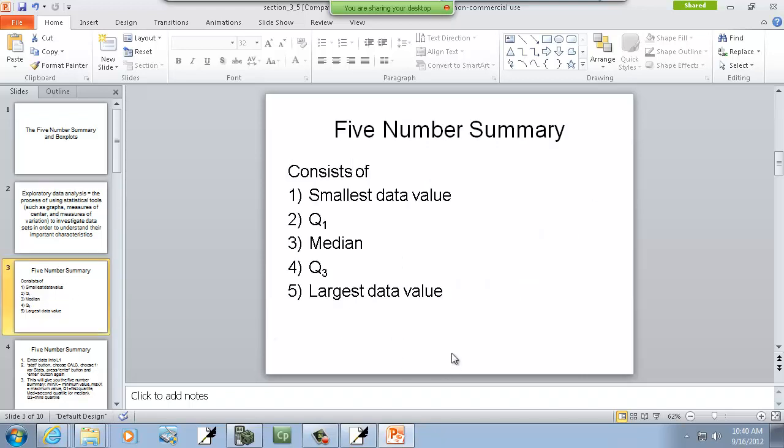Now one of the tools we use is a five-number summary, and this consists of your smallest data value, your first quartile Q1, your median which is also Q2, your third quartile Q3, and your largest data value.